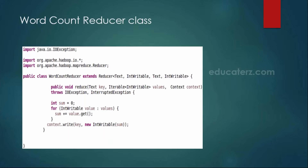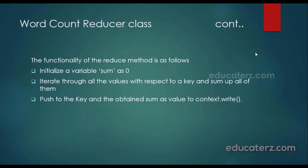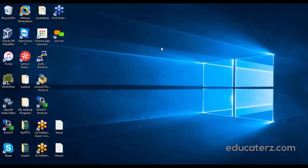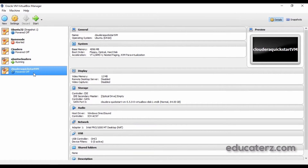Now let me show you the execution of this program in the Cloudera Quick Start VM. We are starting up our Cloudera Quick Start VM which we set up in the last module. Open it, and on the left hand side you can see your machine — choose that machine and click Start. This will start the machine.